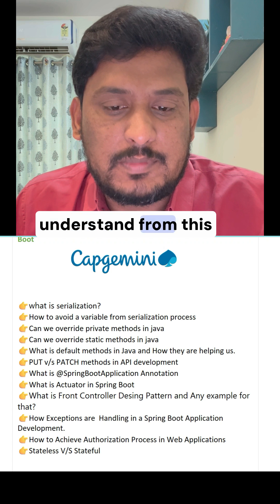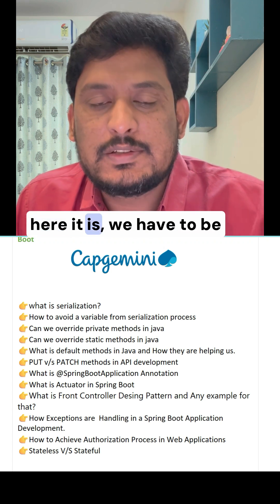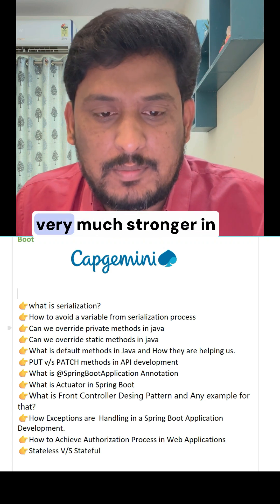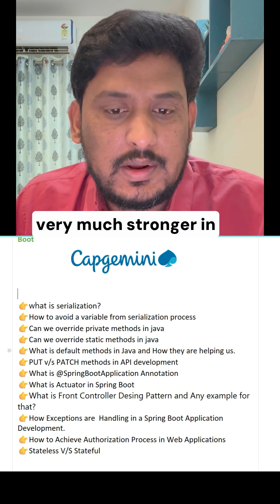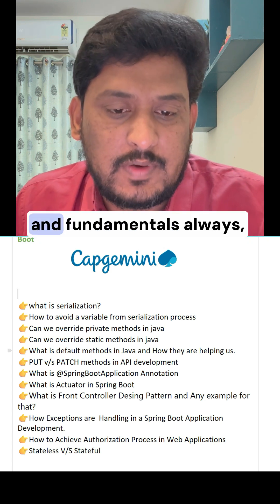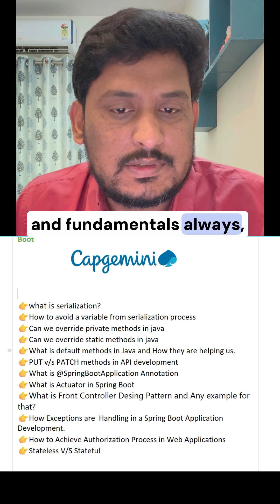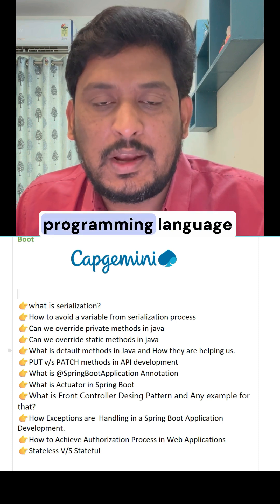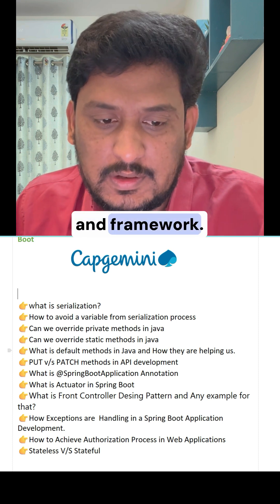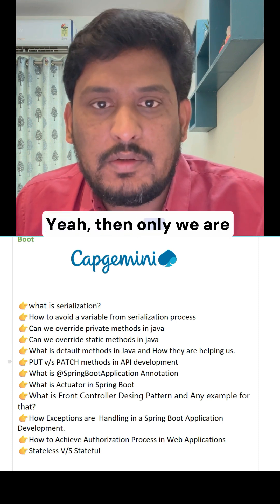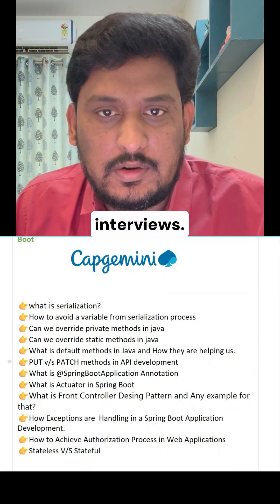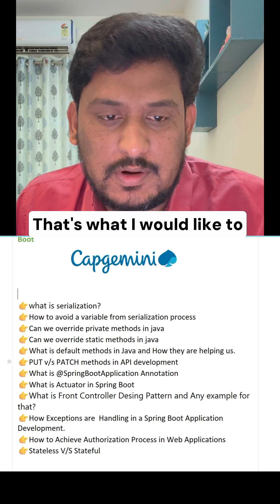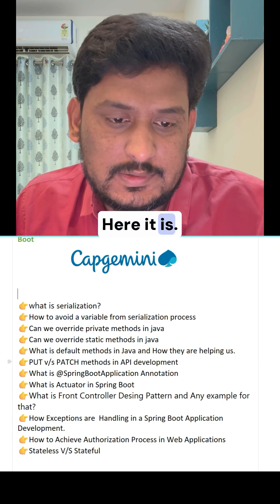The key takeaway from this session is that we have to be very strong in basics and fundamentals — whether it's a programming language or a framework — because only then will we be able to clear interviews.